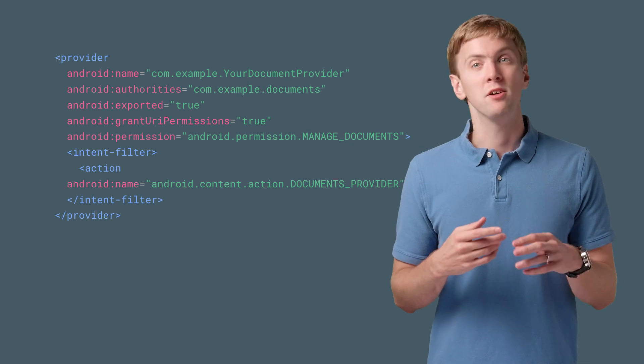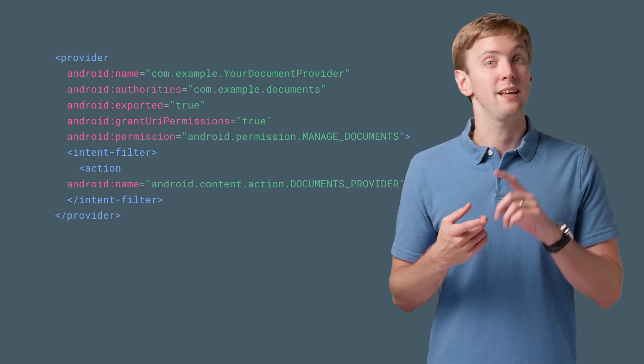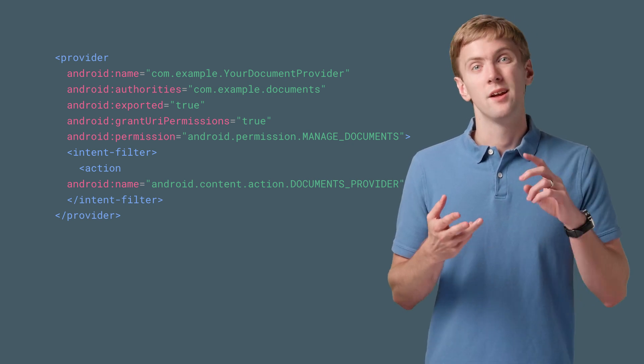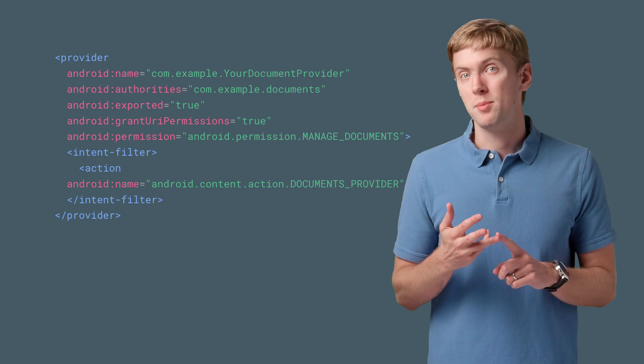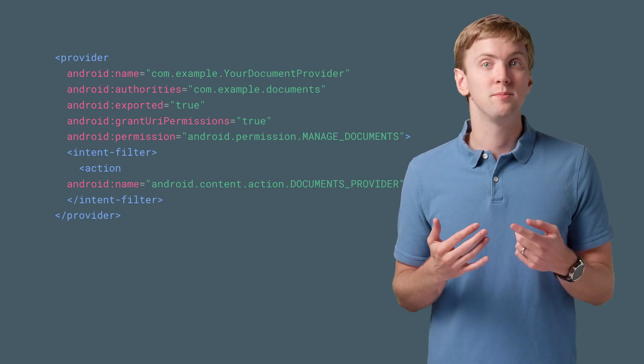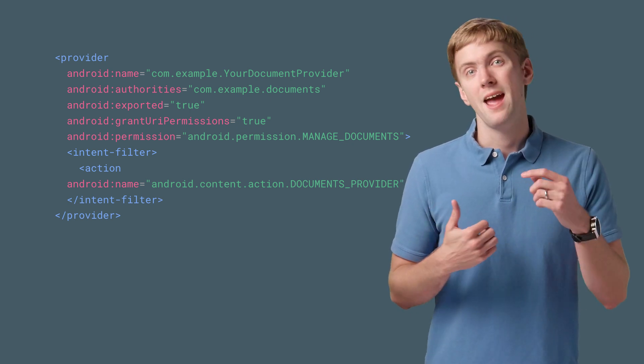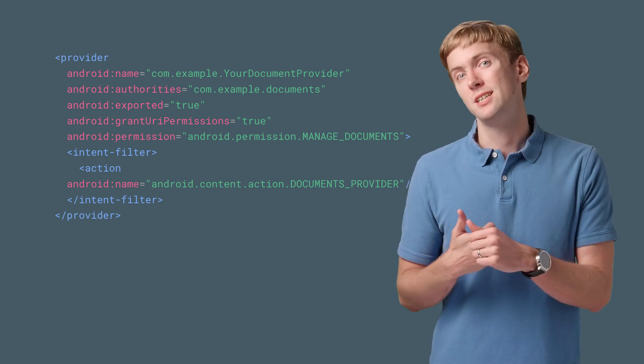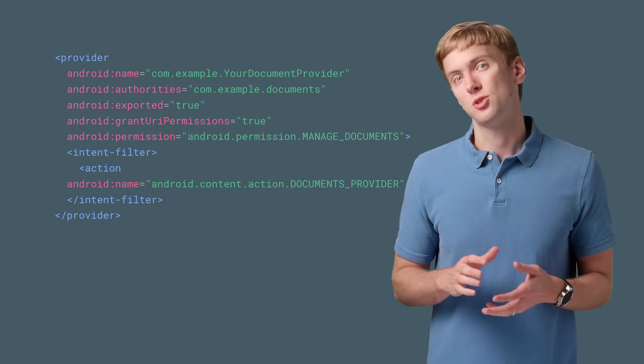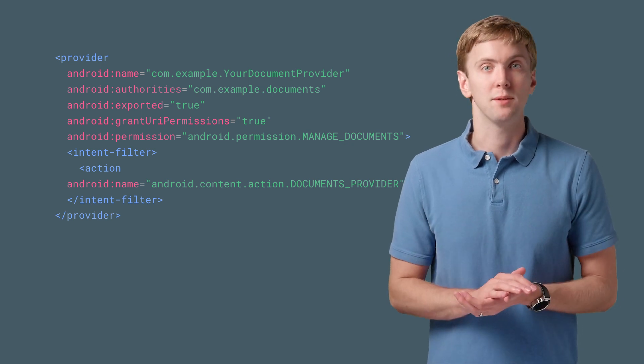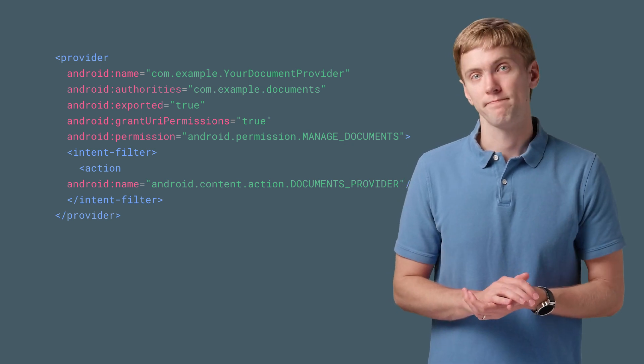Then you'll need to make sure that it's exported so the Storage Access Framework can access it. GrantURI permissions mean the system can grant permissions on your behalf. And the permission ensures only the Storage Access Framework can connect to your DocumentsProvider.